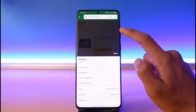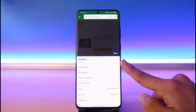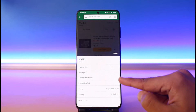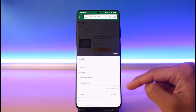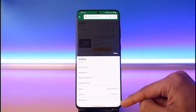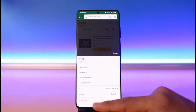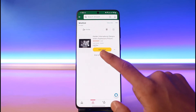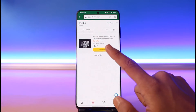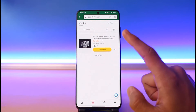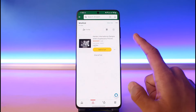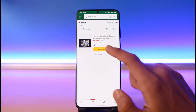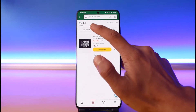Even if you tap on the three dots, you have the option to invite to list, manage list, or add an idea — but it only shows delete. It doesn't give you the option to change the name of this wish list directly.